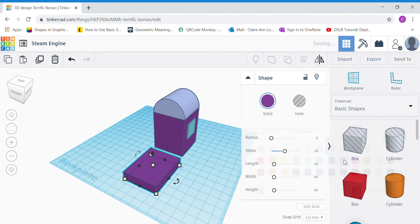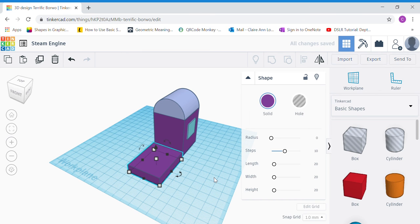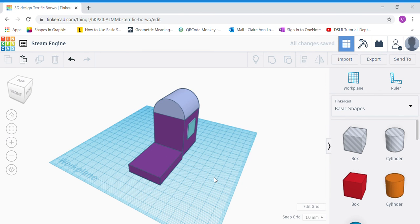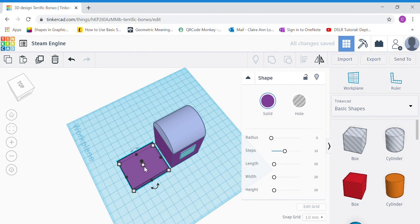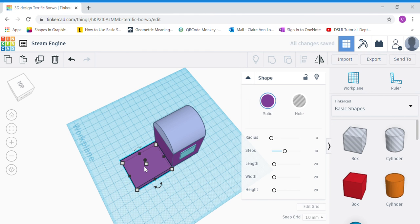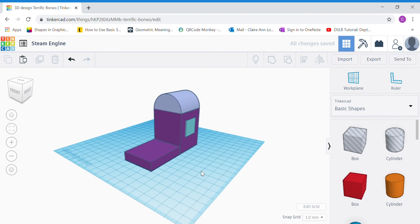Change the color of your base — I'm going to match my cap color. Using your arrow keys, gently shift your base to touch your cap. Make sure there's no gap in between. You may need to change the orientation of your work plane just to make sure that you have fixed it nicely together.